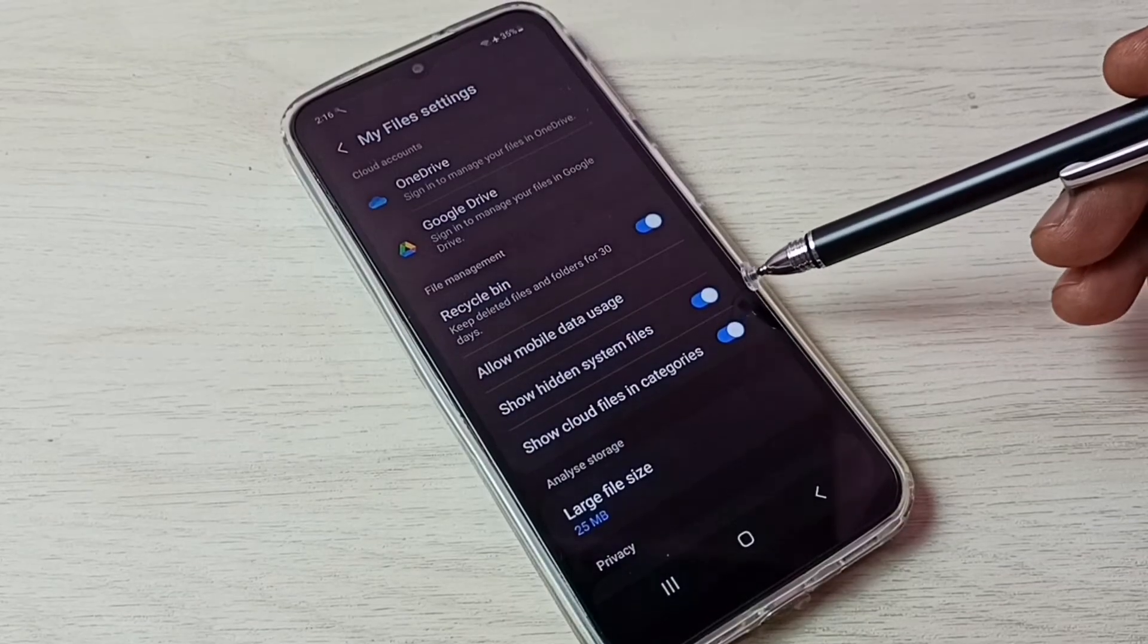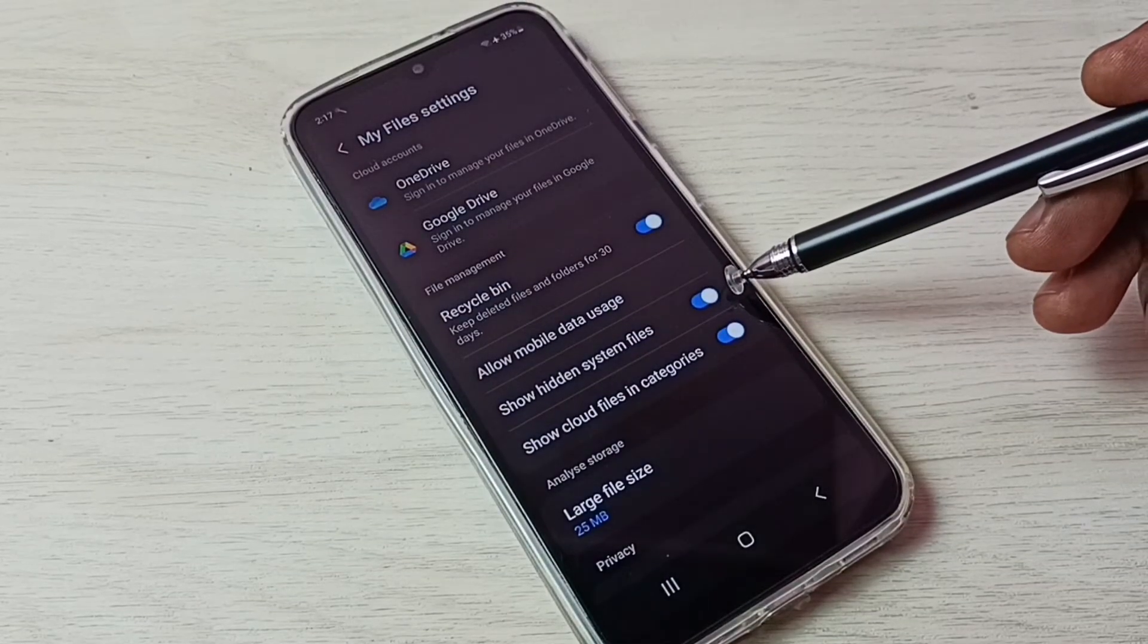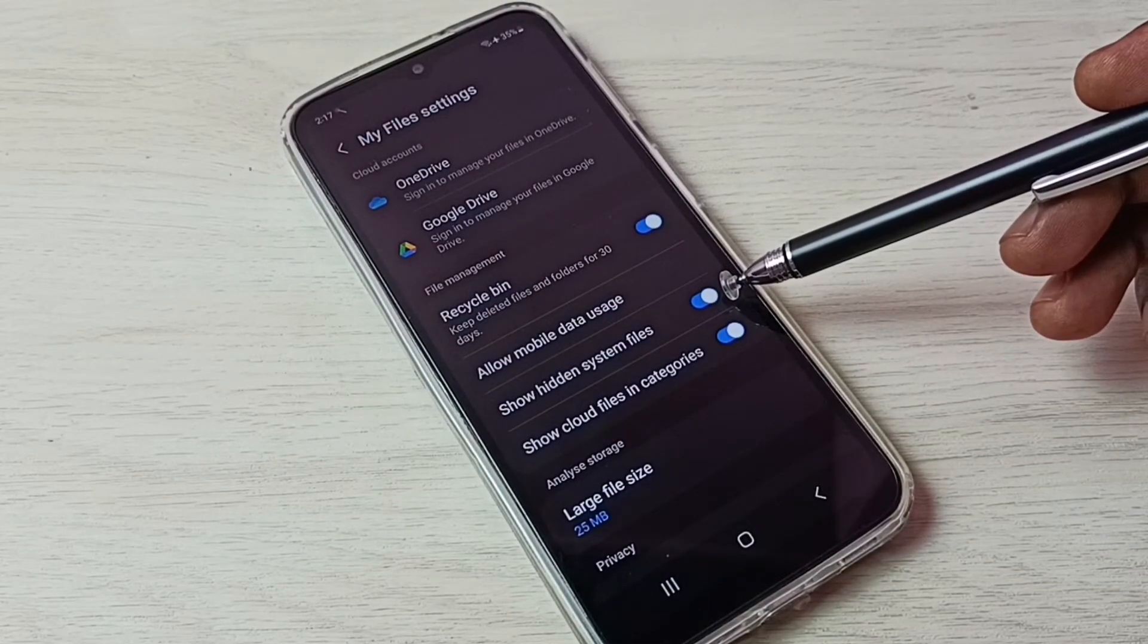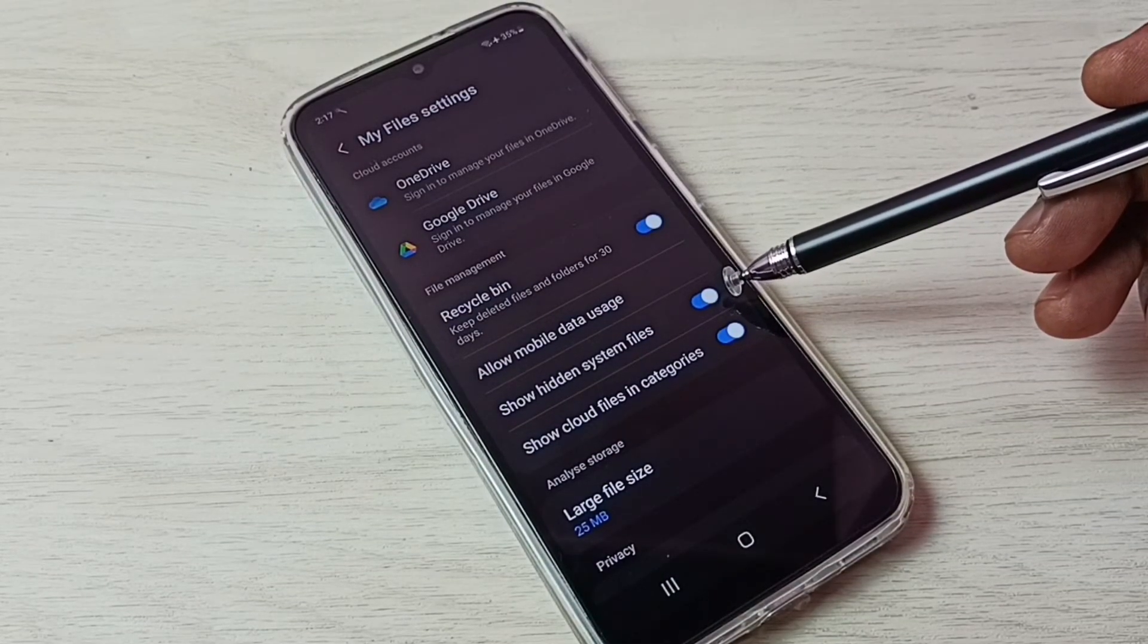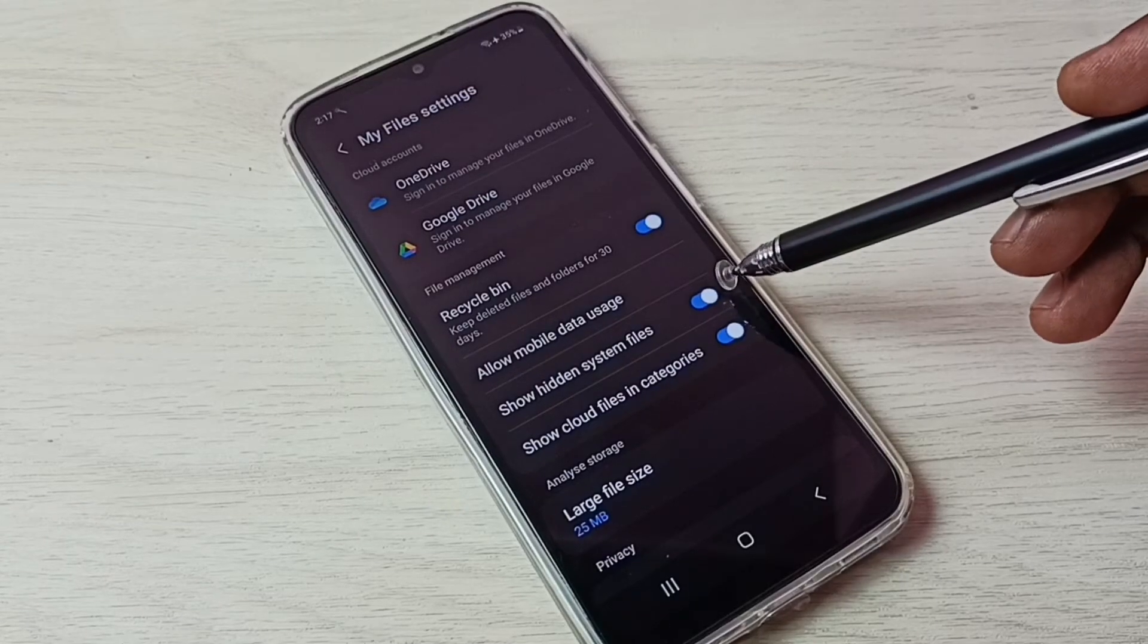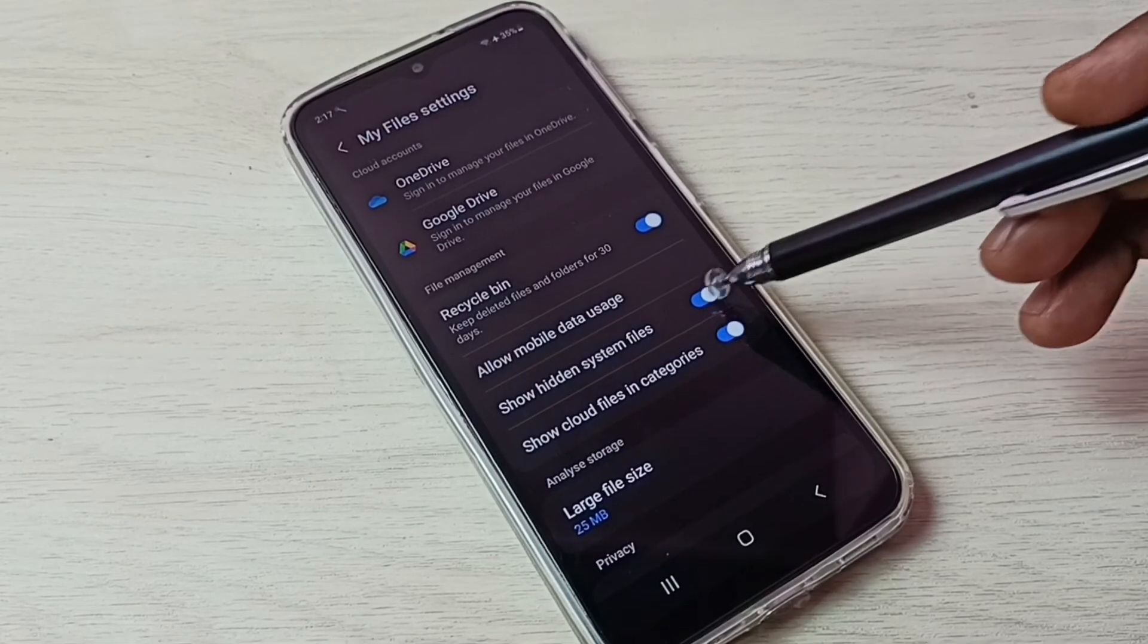Then disable this option show hidden system files. Tap here and disable it.